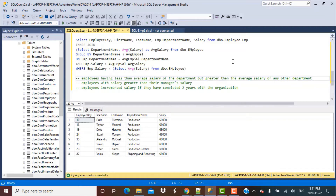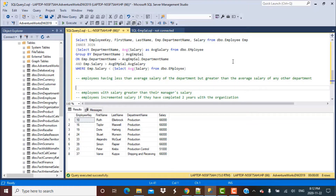Now in today's video we are going to cover another scenario related to average salaries. The scenario for today is to write a SQL query to find out the employees whose salary is less than their department average but greater than the average salary of any other department.